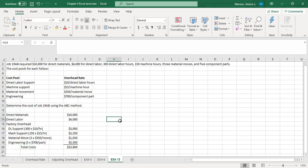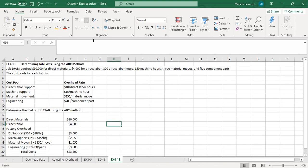Not too bad. The ABC method — with the predetermined overhead rate it's kind of just one rate that you're charging to every job. One could argue the ABC method is a little bit more accurate because we're charging it based on actual production activities as opposed to just one blanket overhead rate. Either way, the calculations aren't too bad. I'm going to save this and get it posted with this recorded lecture. I will see you guys soon. Bye-bye.